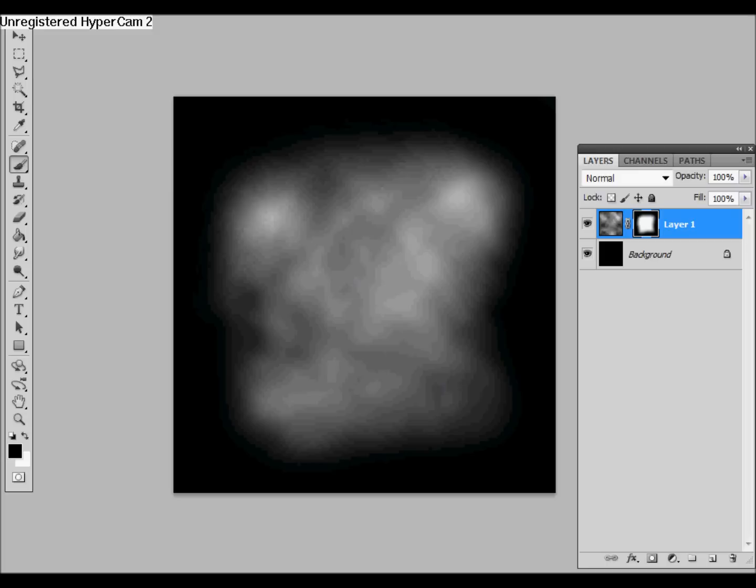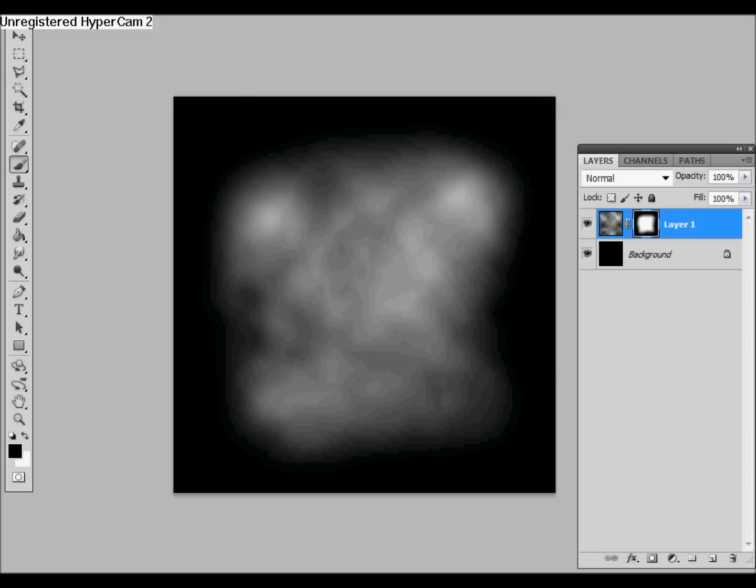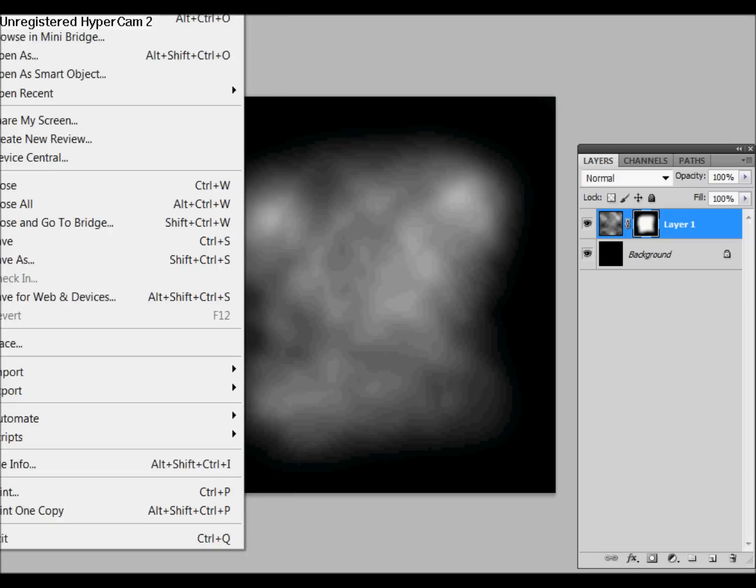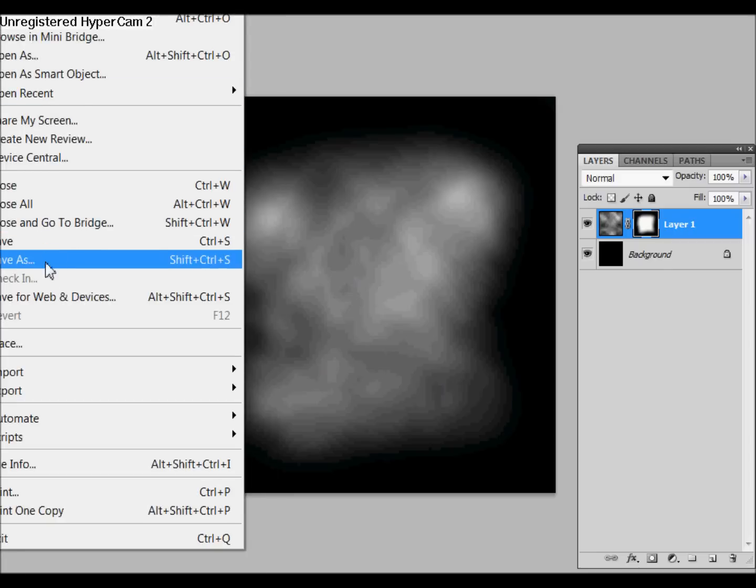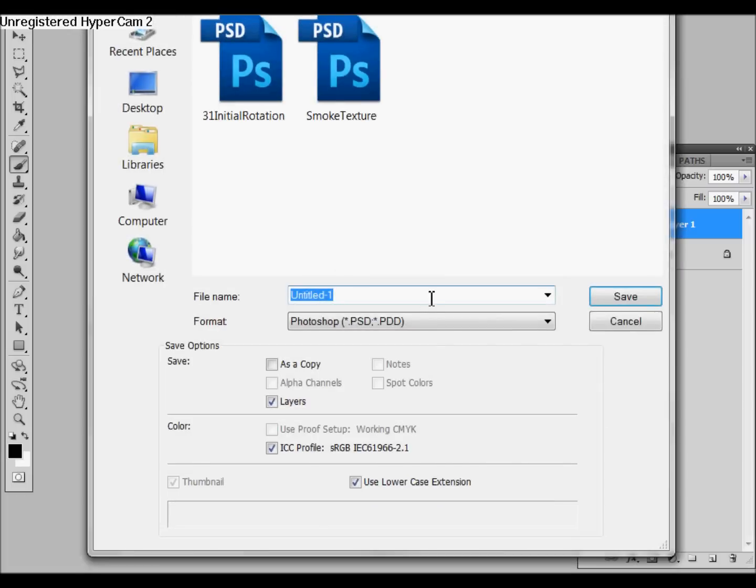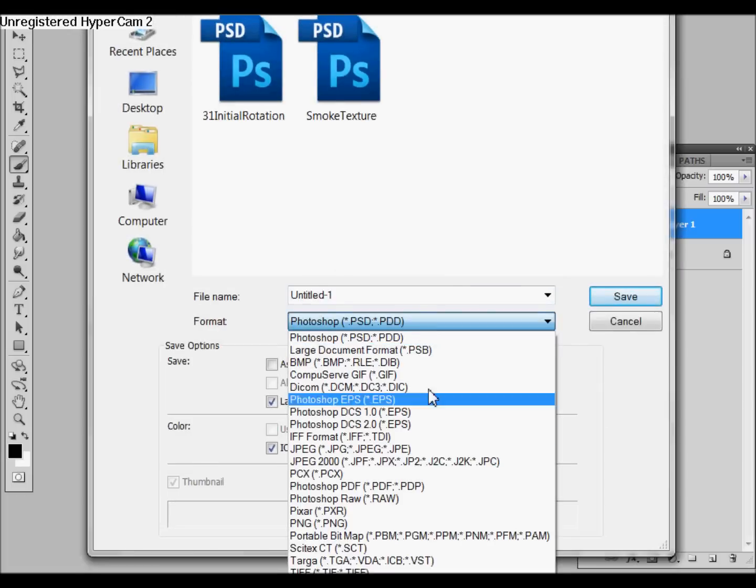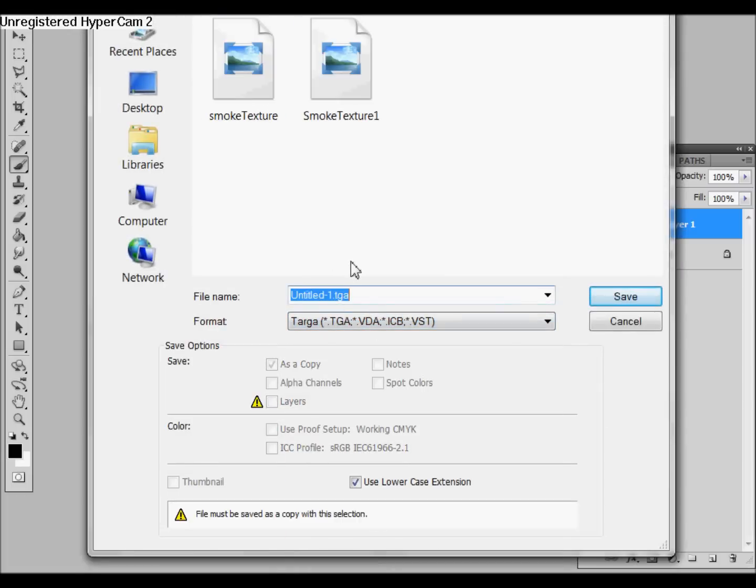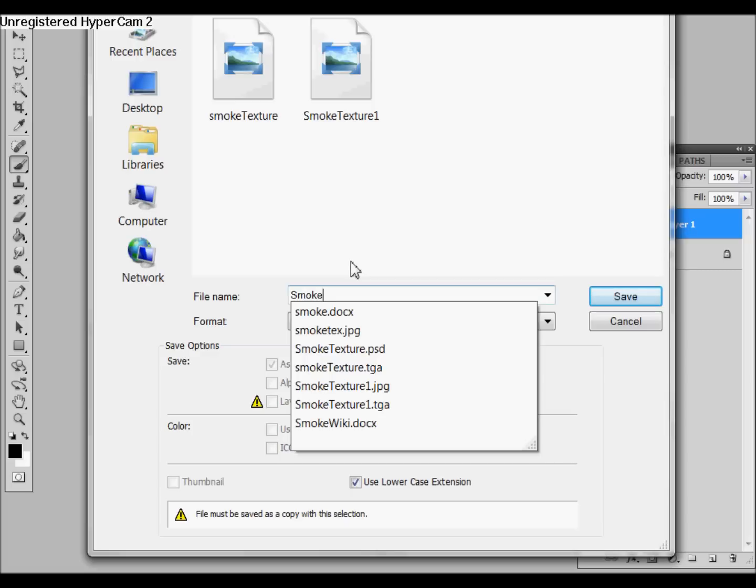And we could take this further experimenting with more smudging, but that's going to do for now, so we're going to say Save As, and then we want to save this as a Targa, because that is what UDK reads.